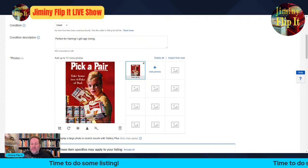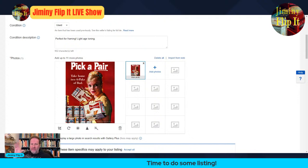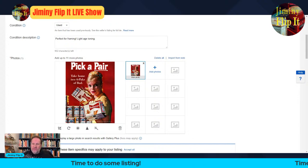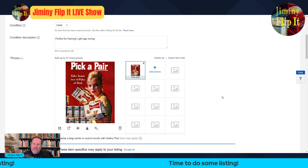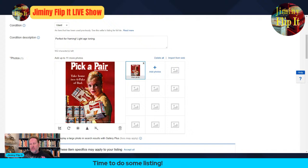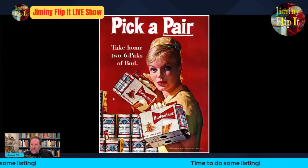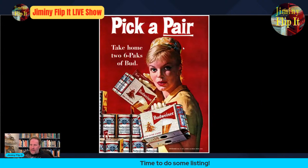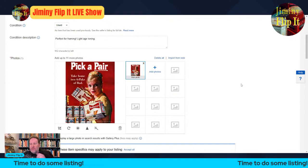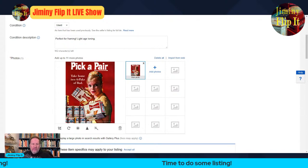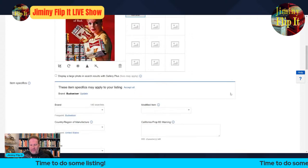This ad would look really cool in somebody's lounge or bar area. I put 'perfect for framing' and 'light age toning' — age toning is just that brownish hue that paper can take on over time. I always throw that in so people know there's potential it could be a little brown. There's the photo again. I was on the Auction Professional show last night and there was a discussion about the number of photos you need for listings.